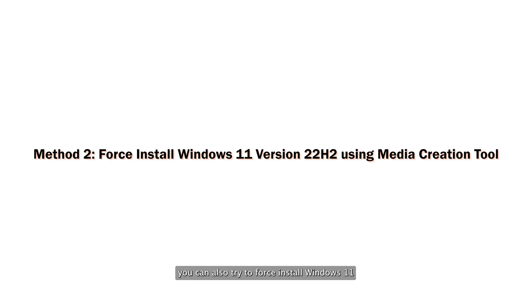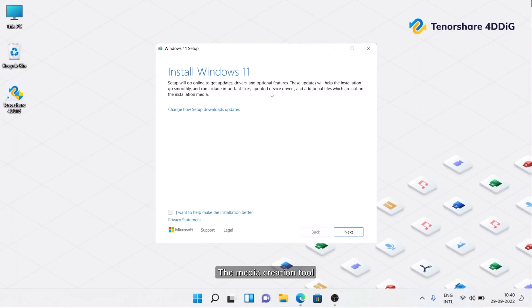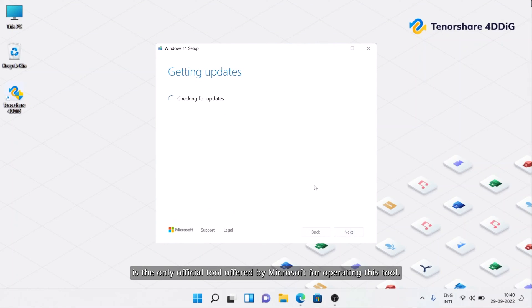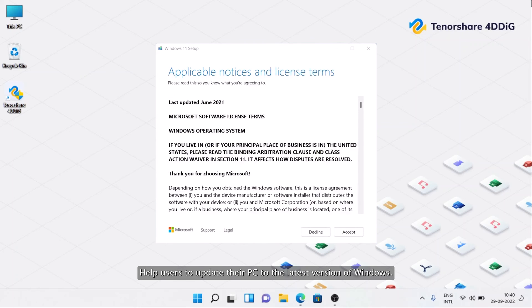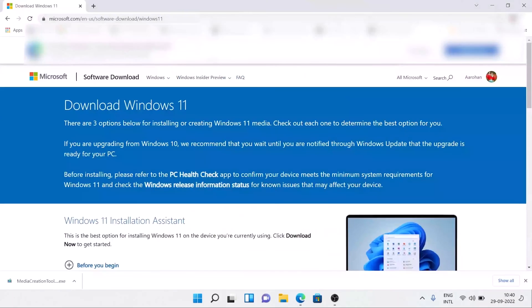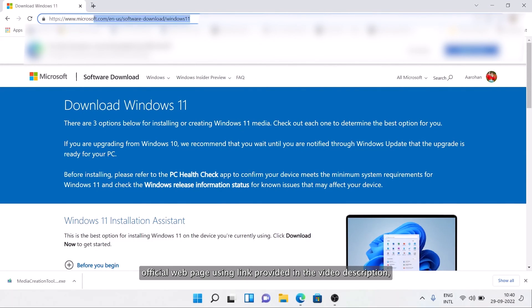You can also try to force install Windows 11 22H2 using the Media Creation Tool. The Media Creation Tool is the only official tool offered by Microsoft for upgrading. This tool helps users update their PC to the latest version of Windows. Visit Microsoft's official webpage using the link provided in the video description.